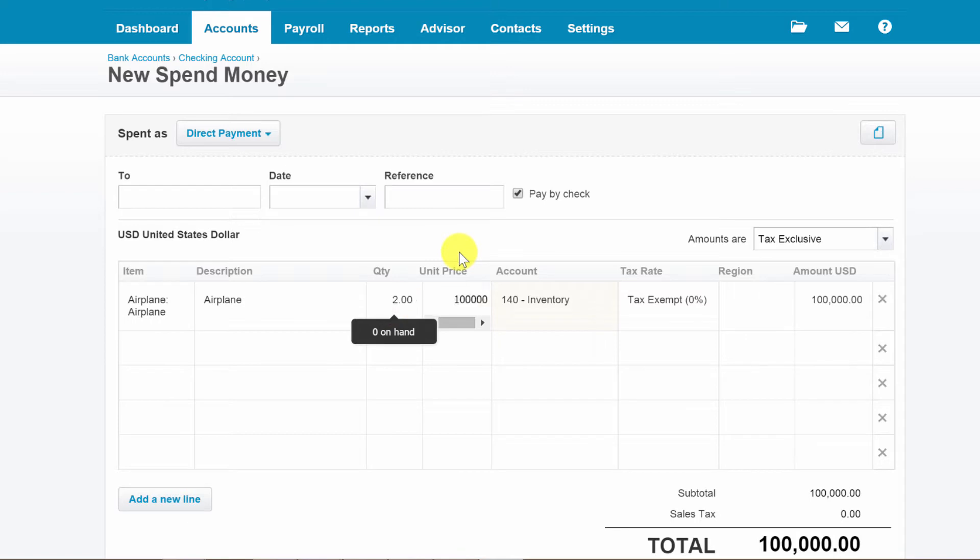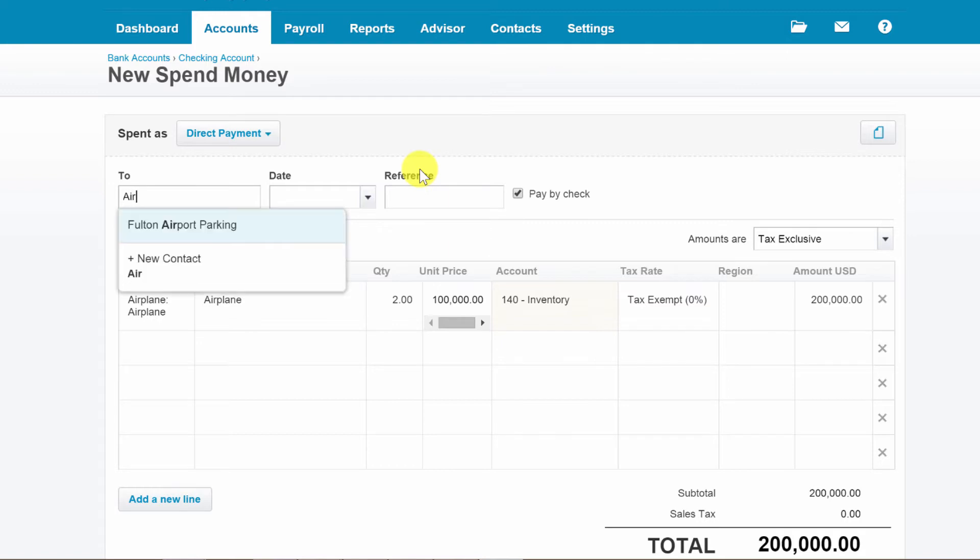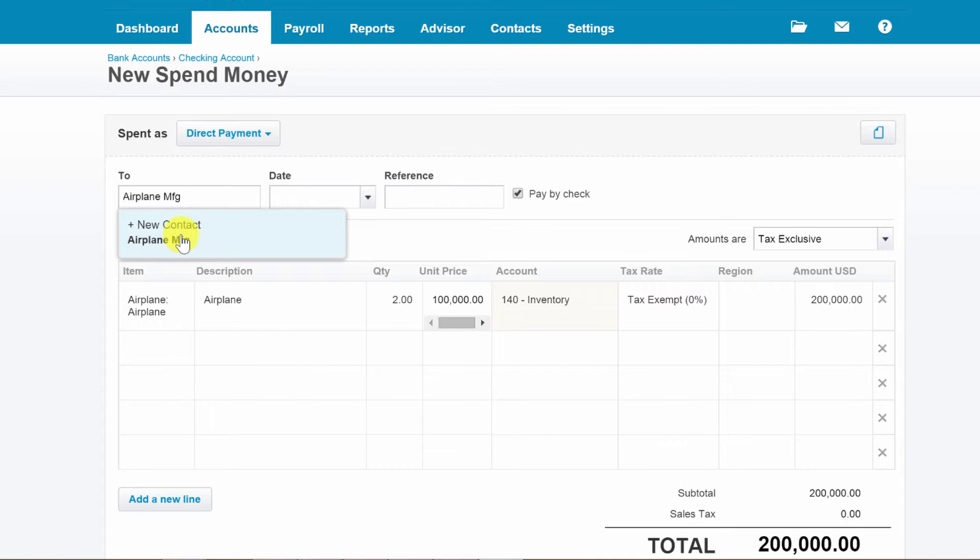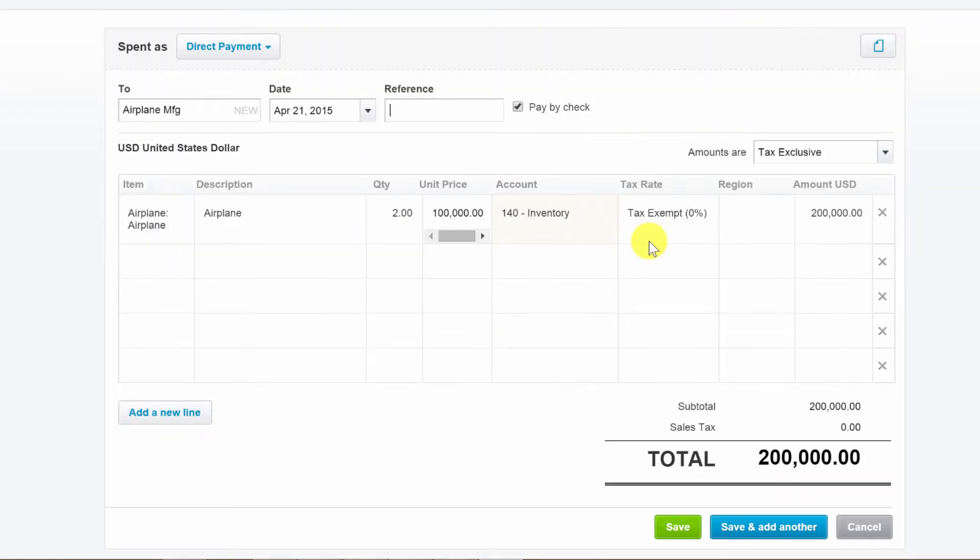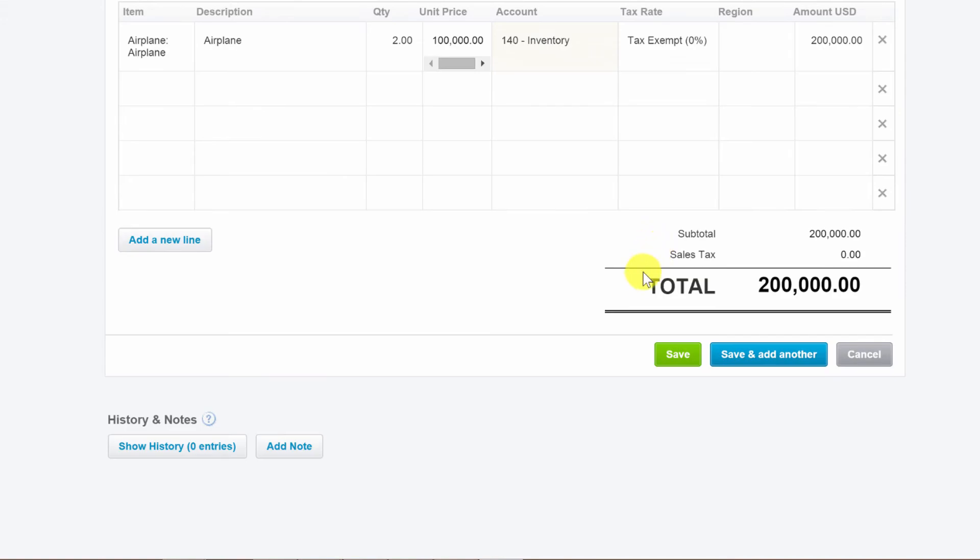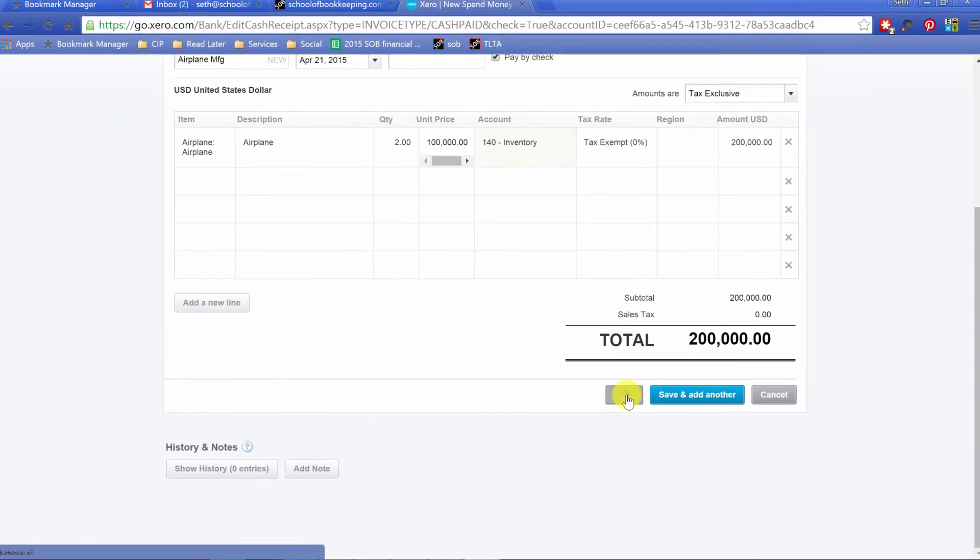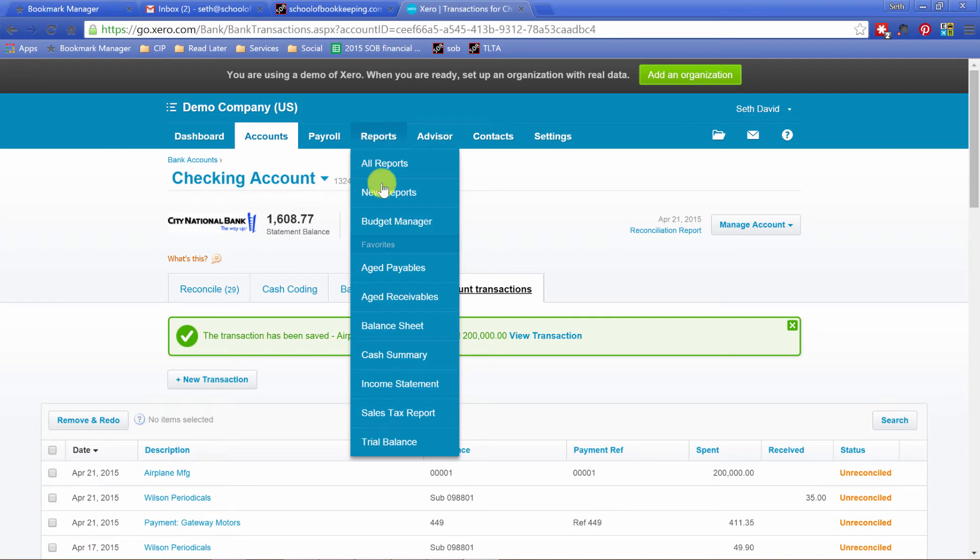It's going to cost us two hundred thousand dollars. Who are we buying it from? We'll create a new one called airplane manufacturer, new contact. The date is going to be today and that's that. So we got an expense for two hundred thousand dollars. Let's save it and away we go.